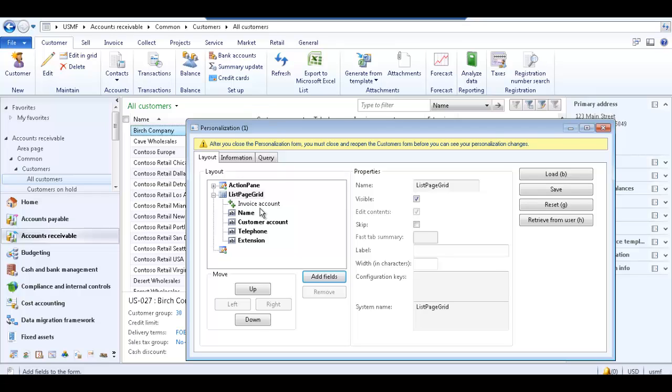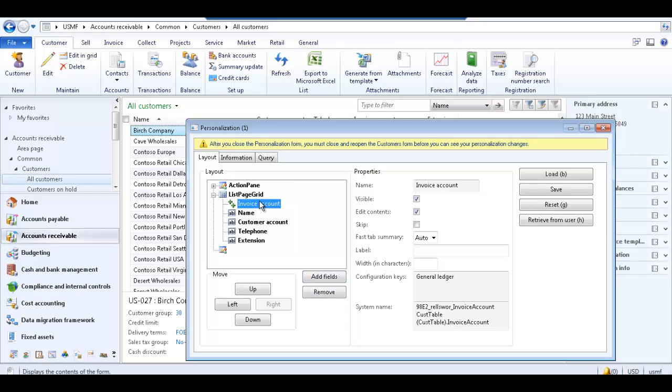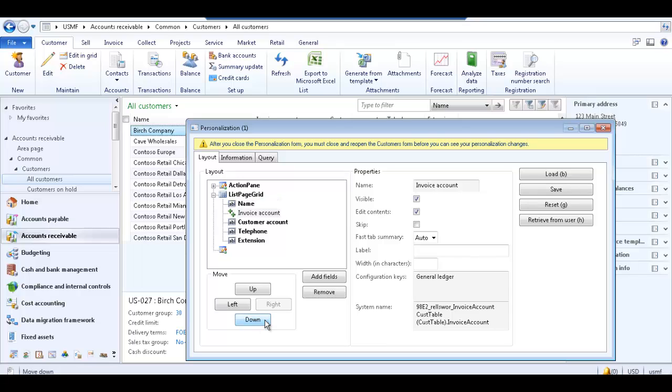Now invoice account appears in the layout area in the position it will appear in the grid. You can reposition the field by selecting it and using the move buttons. Let's move the invoice account field down so it appears as the last column in the grid.